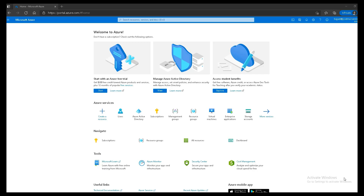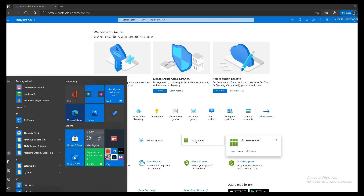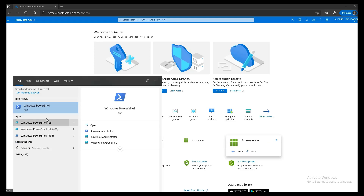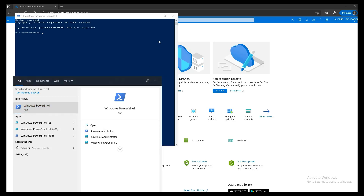That's enough with the theory — let's jump right into it. Assuming you are already on Windows 10, you can find PowerShell right in your start menu. Let's go to the start menu and type in PowerShell. The PowerShell application appears in the start menu, and it's better to run it as an administrator, so I'm going to click on Run as Administrator.